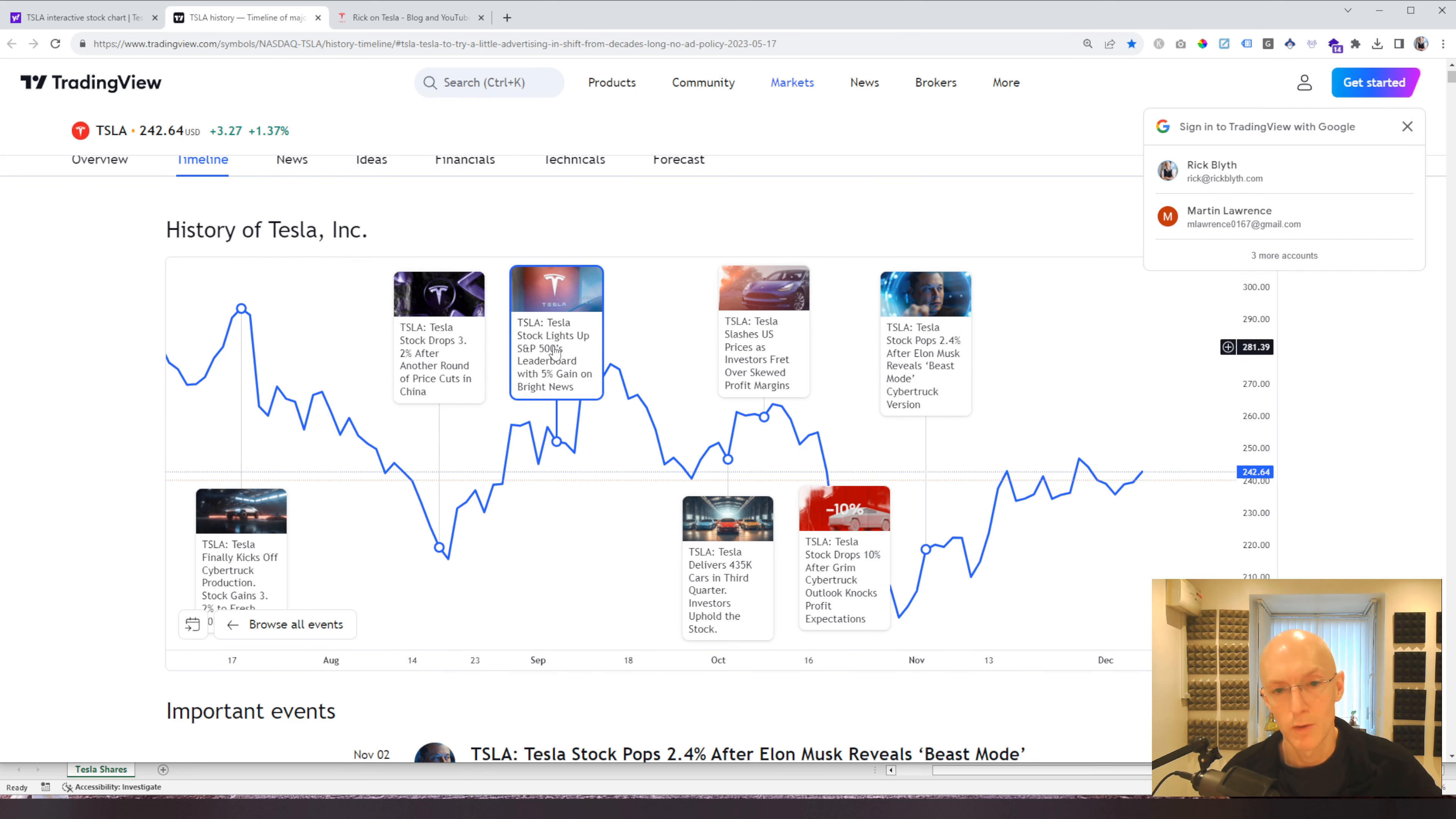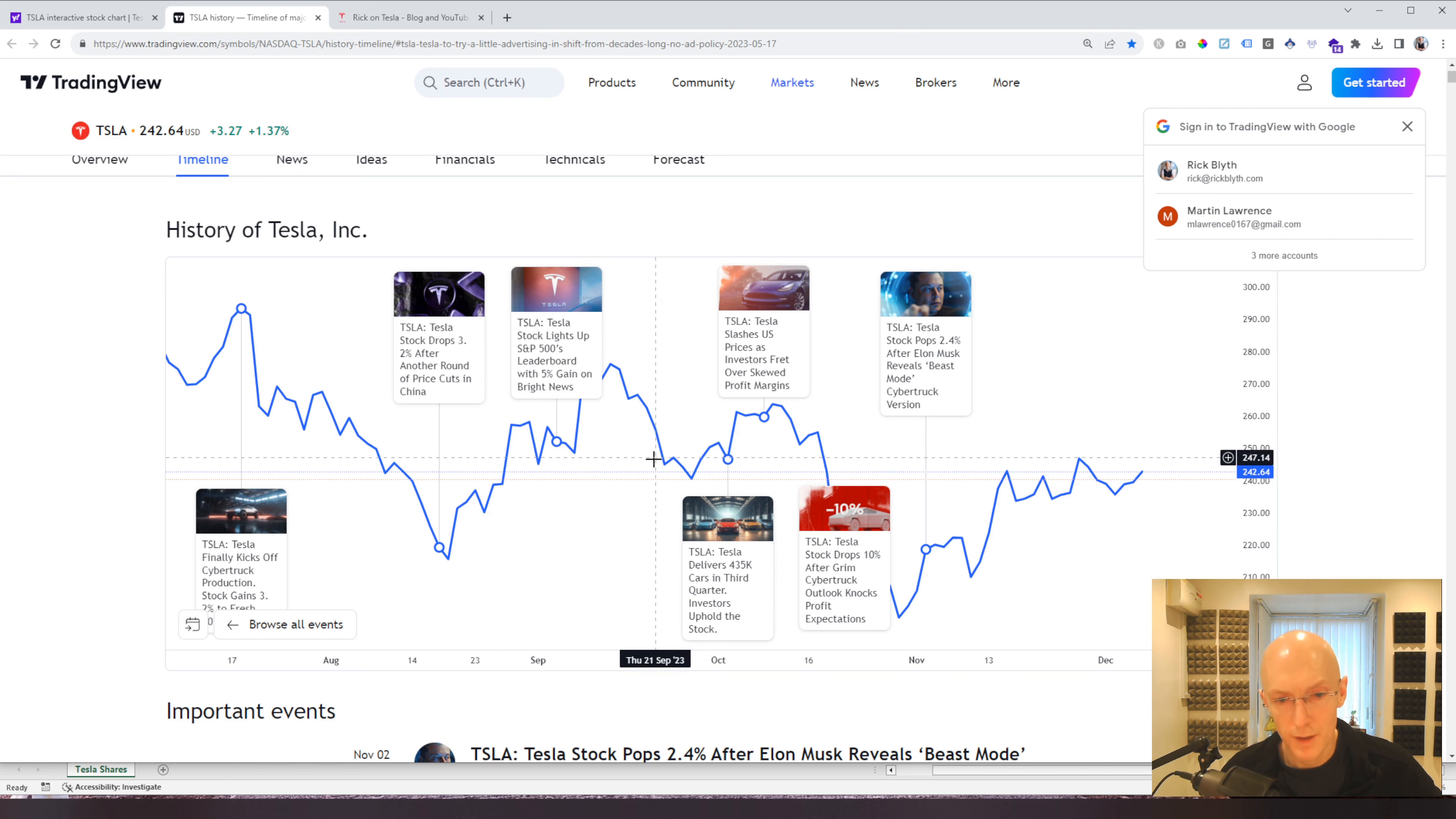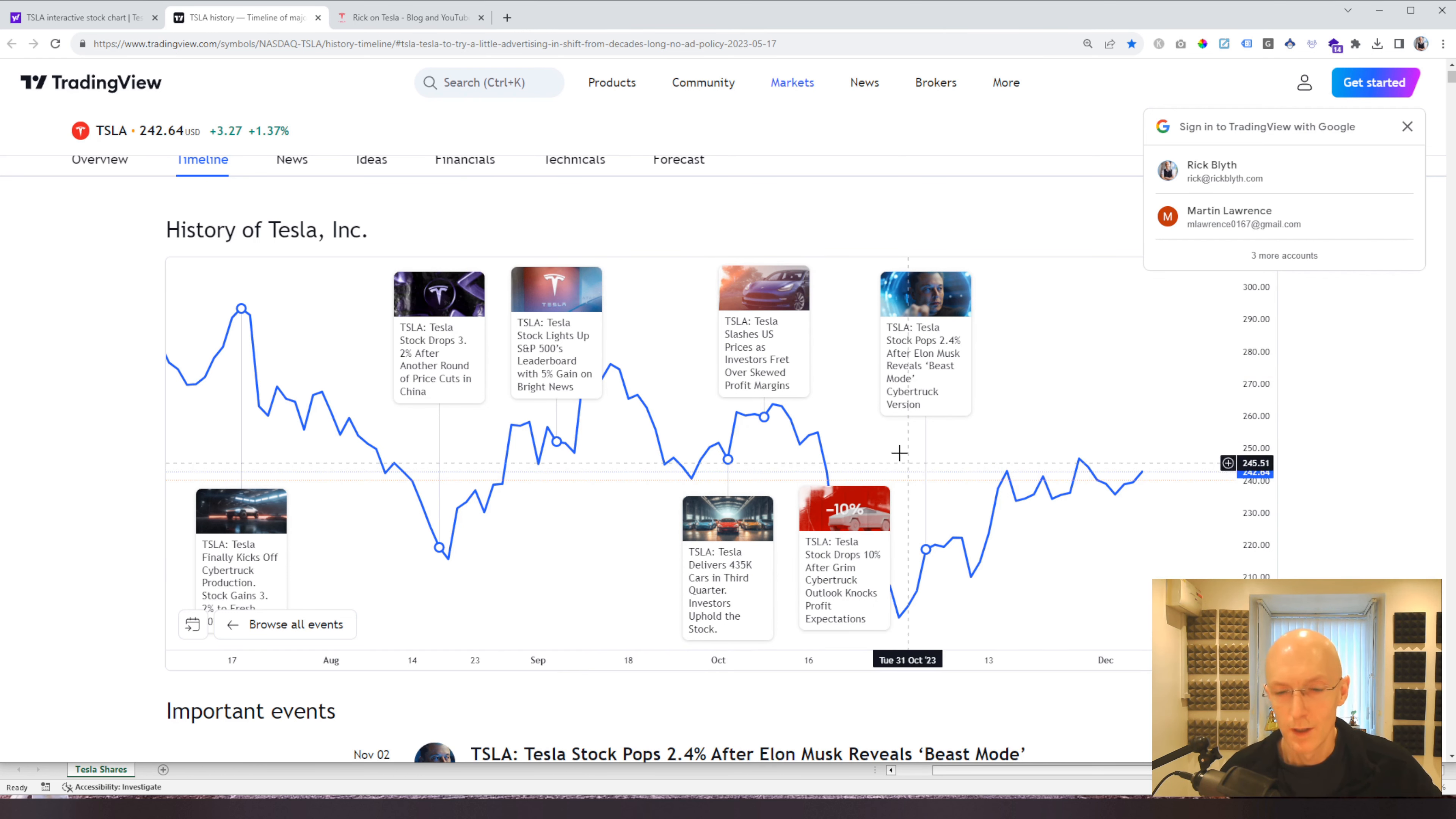Some good news means that Tesla was voted the top EV, which I guess is no big surprise, but it increased a little bit around that time in September. And then deliveries maybe weren't brilliant, and with further price cuts and stuff, we've seen some decrease in the share value.